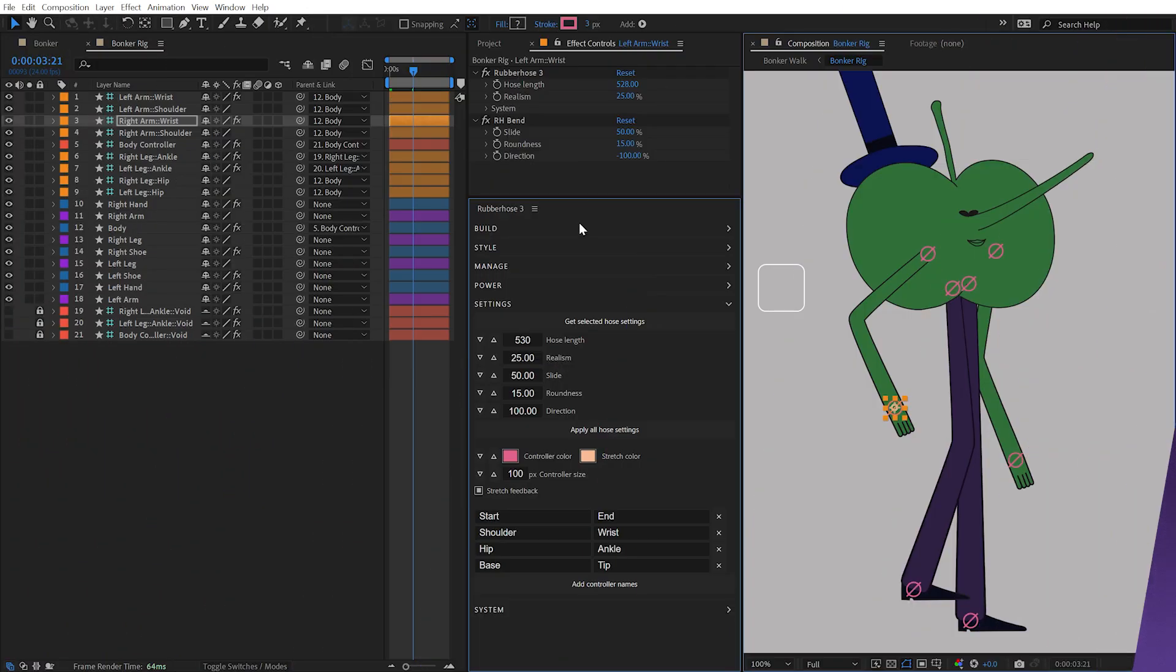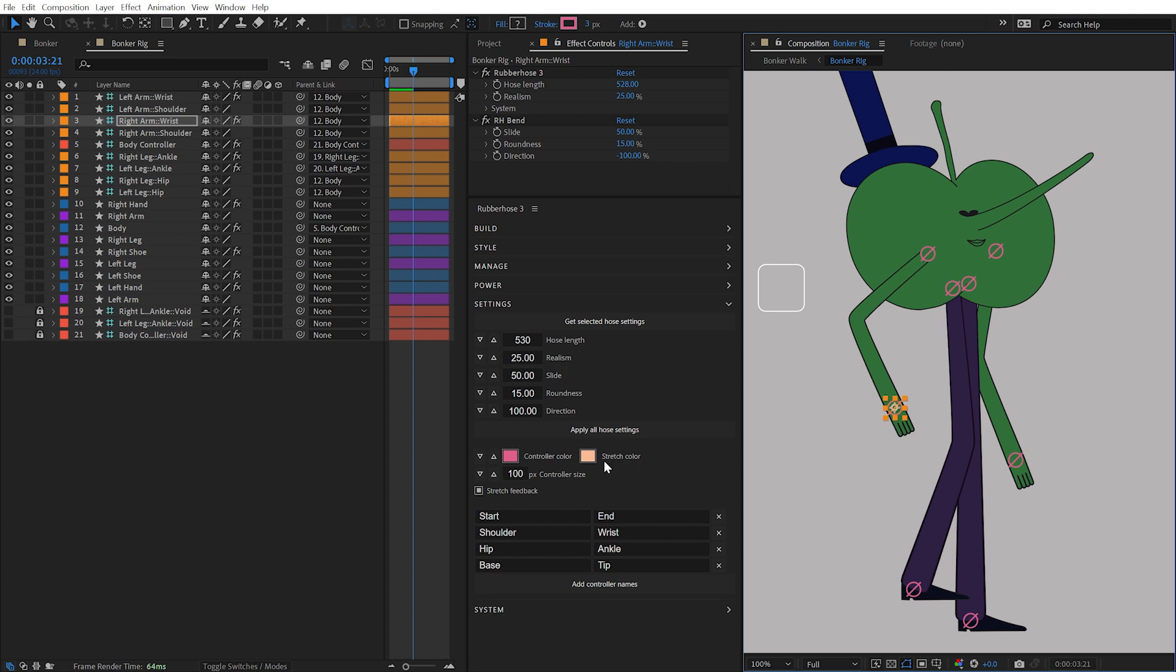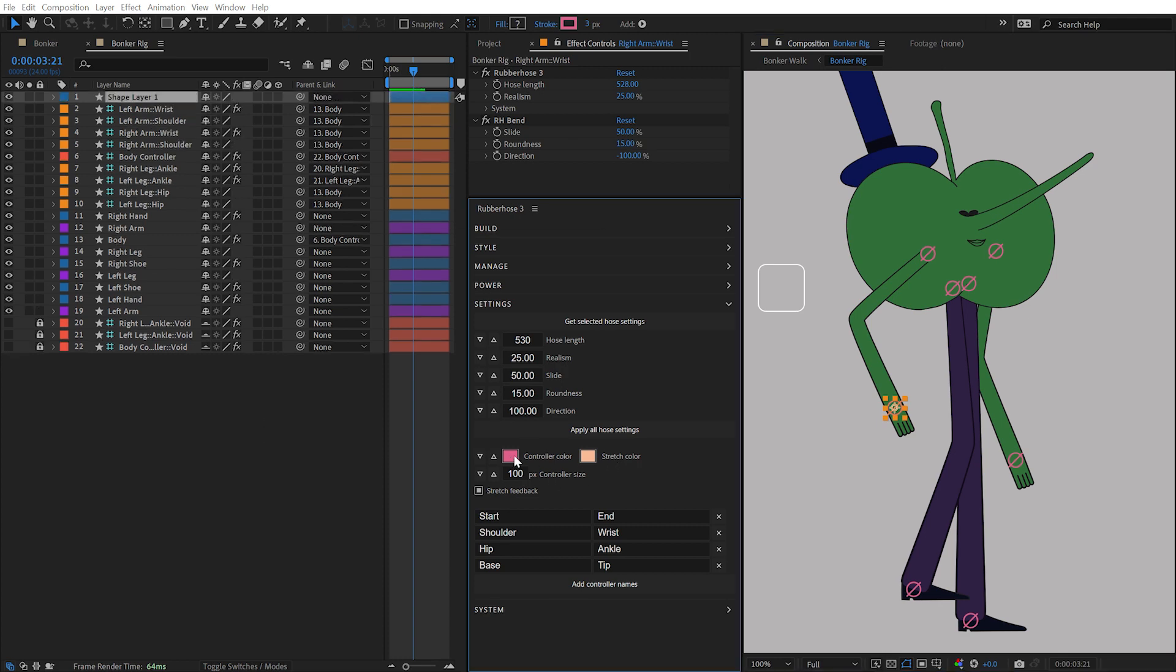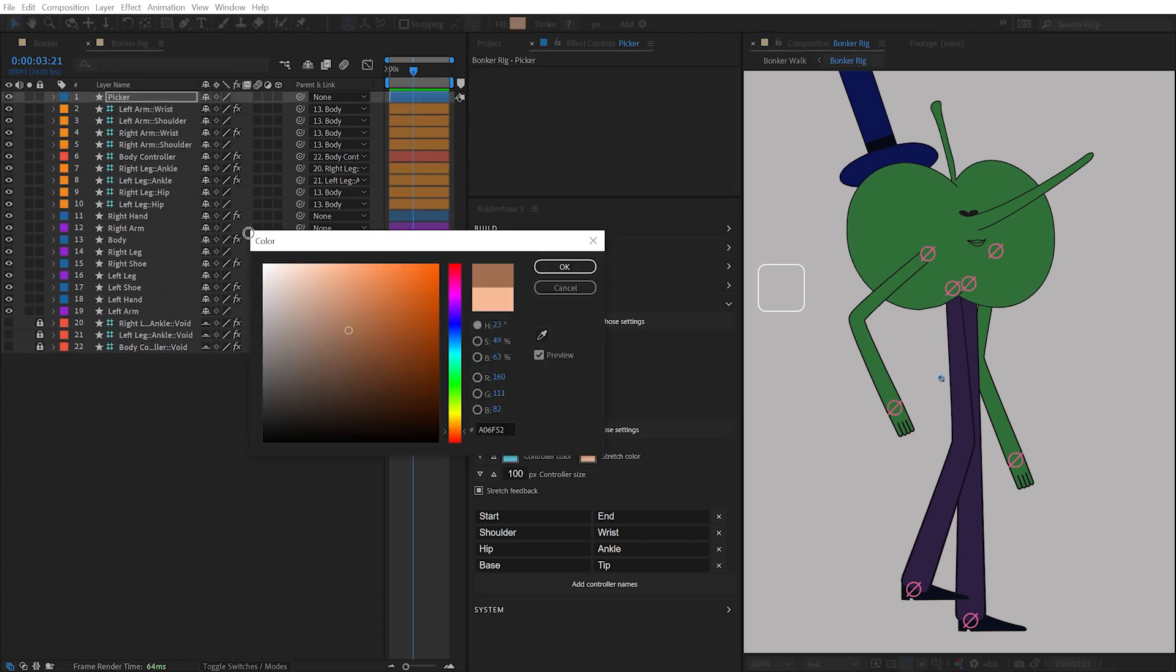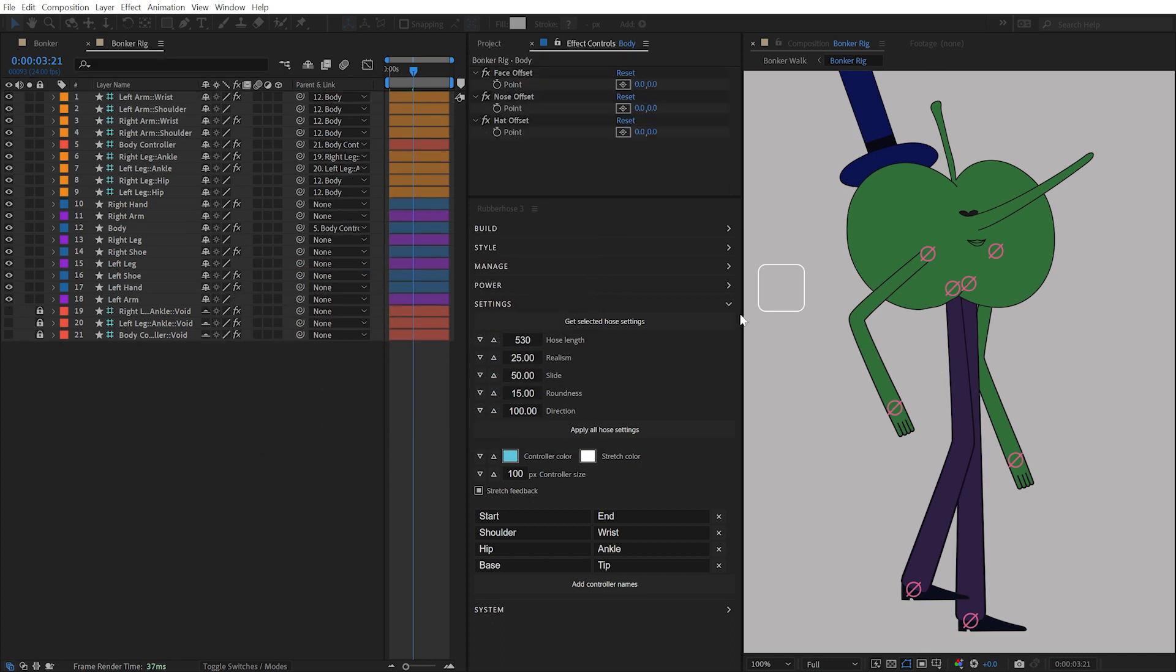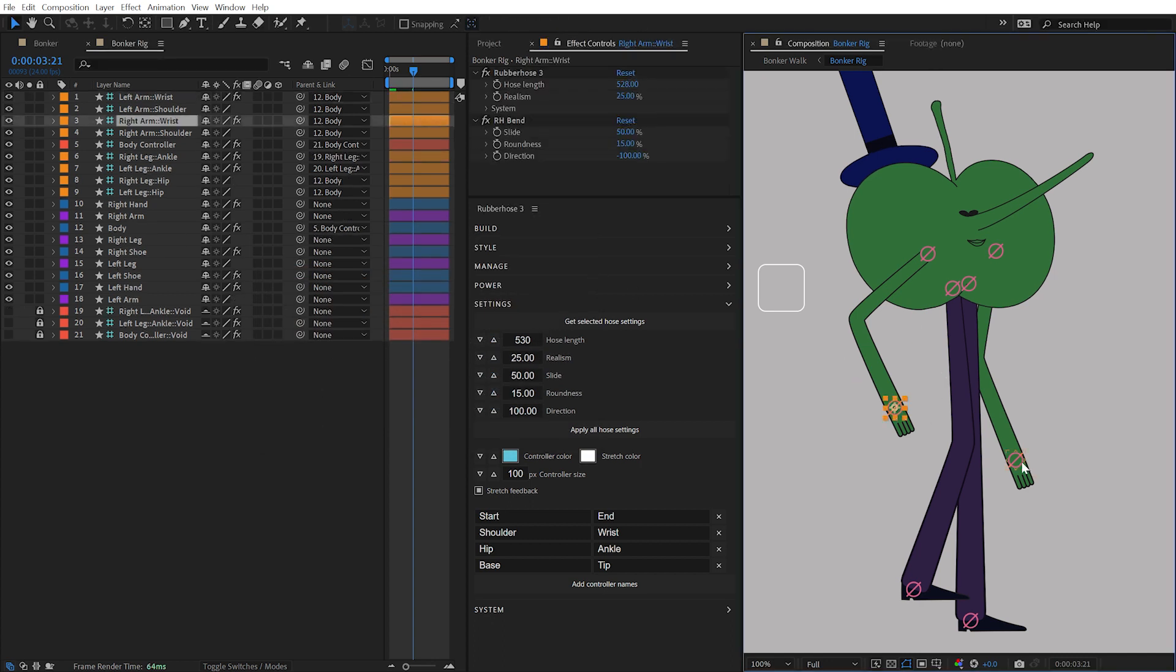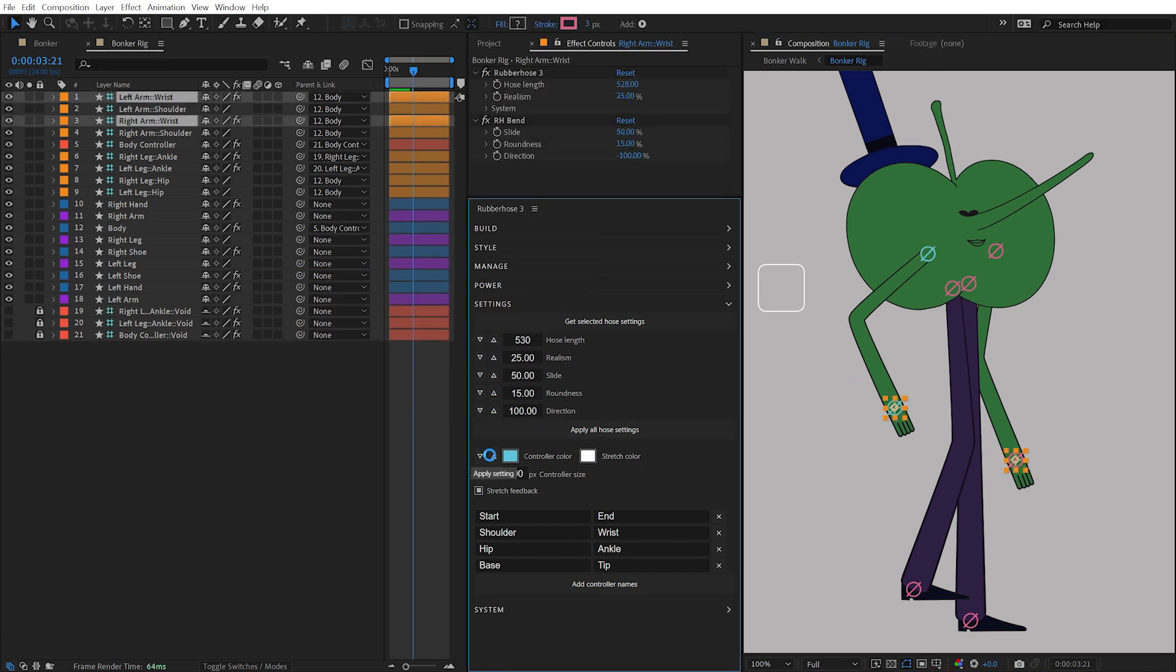The next section modifies the appearance of controllers, starting with the colors for their default state and stretch states, as well as the controller size. Choose colors that best suit your rig, select the controllers you'd like to update, and click the Apply Setting button.